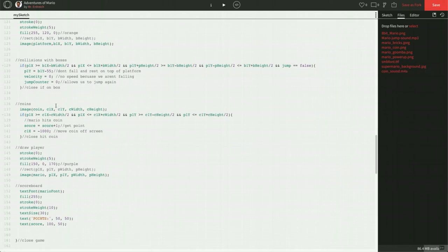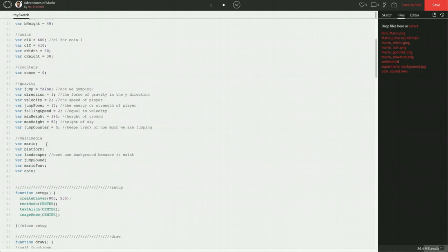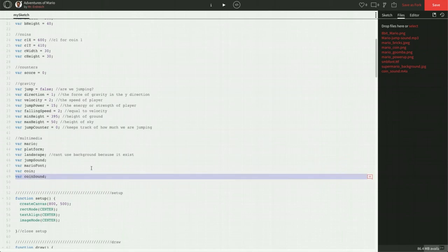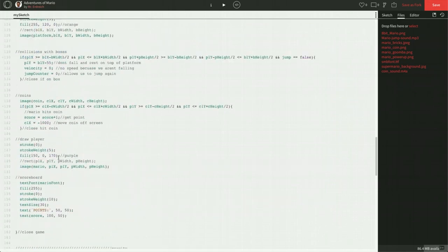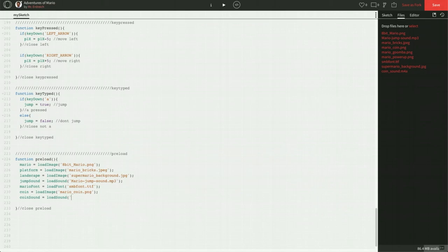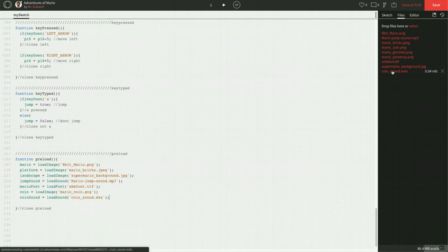So we need two things. We have to make a variable for the coin and we have to actually place that. Let's scroll up to global multimedia. Let's make a variable called coinSound, capital S, just like I did jumpSound up here in our global section of multimedia. Let's scroll all the way down to preload. Let's add coinSound equals loadSound, and then in single quotations, we're going to put coin_sound.M4A, spelled exactly like it is on the right-hand side, right here in our files menu.